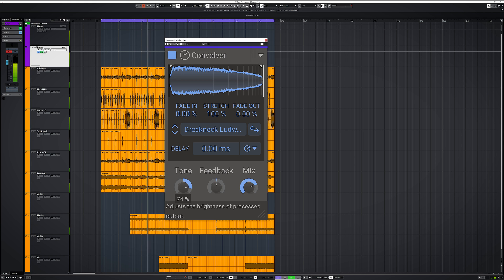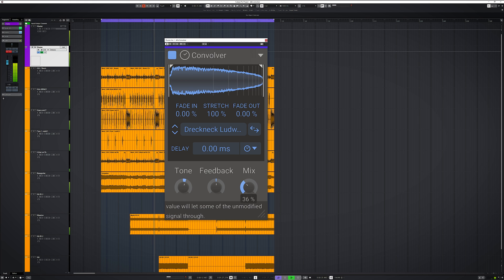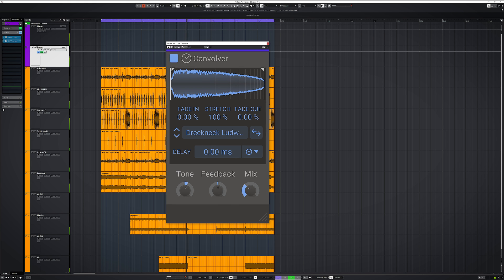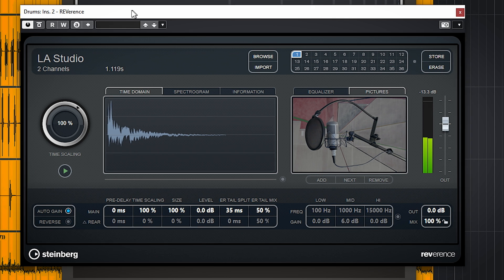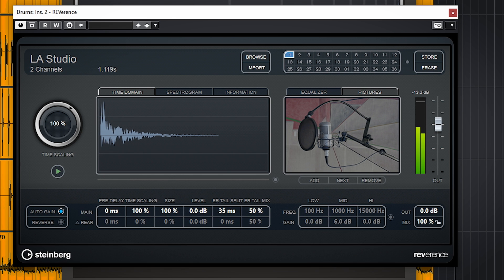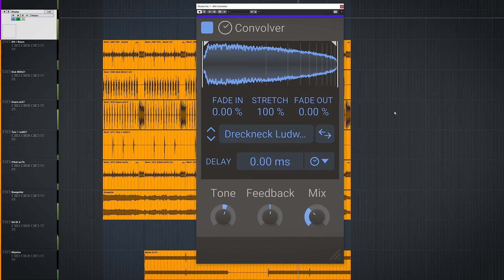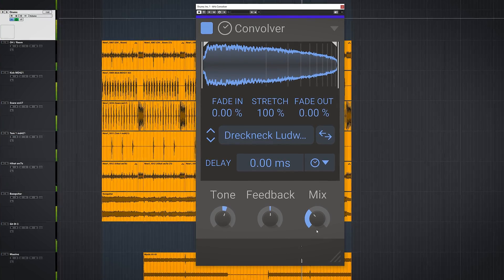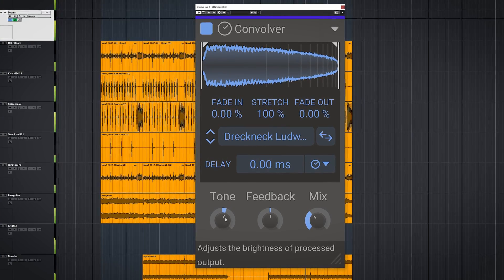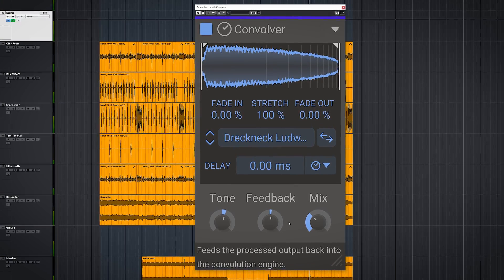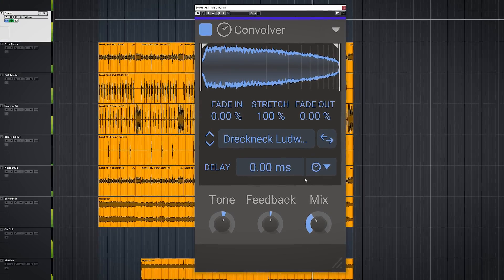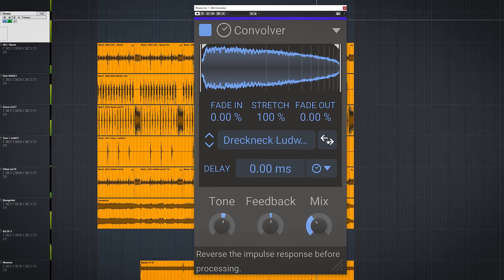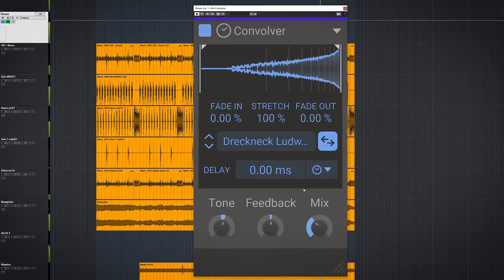The plugin will be nice to get if you don't have a convolution plugin yet, but many DAWs come with one now — like the REVerence plugin in Cubase. Convolver offers a few handy extra features for creative use and is dead simple to use.